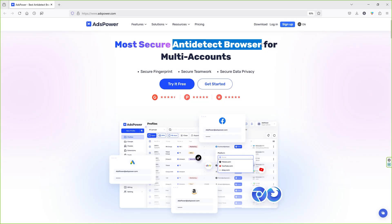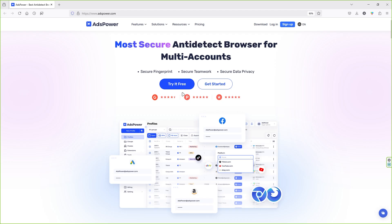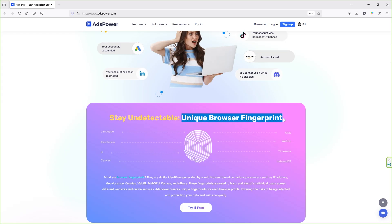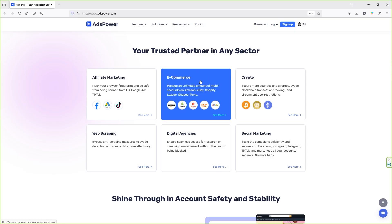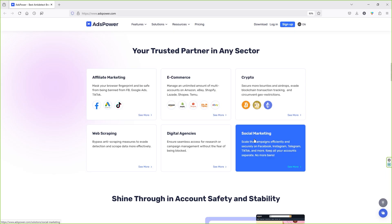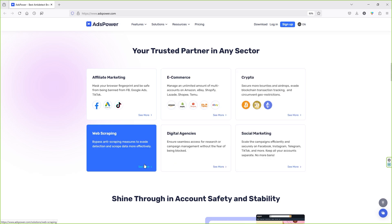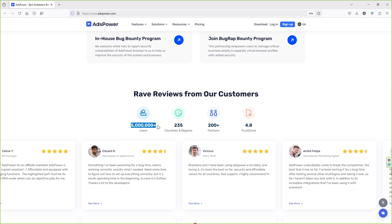So, what is AdsPower? In simple terms, it is an anti-detect browser that lets you create separate browser profiles. Each profile has its own unique digital fingerprint, which means no more issues with cookies getting mixed up, no more account bans, and a much safer and smoother experience. This is a game-changer for people in affiliate marketing, e-commerce, social media management, or similar fields.